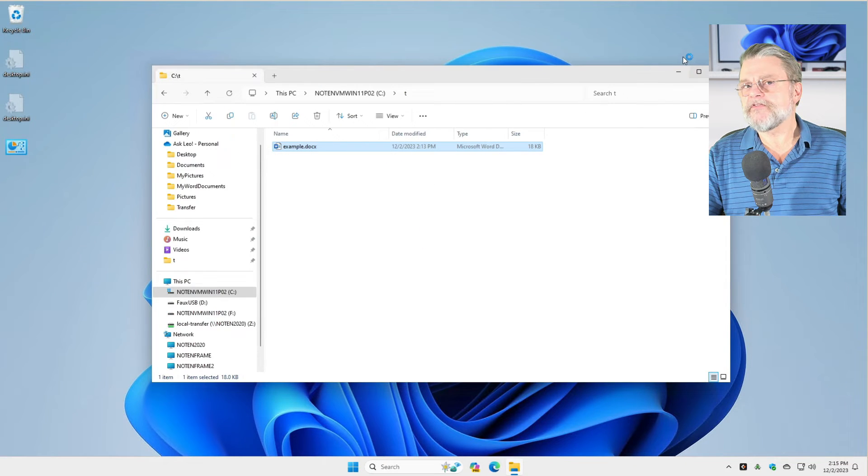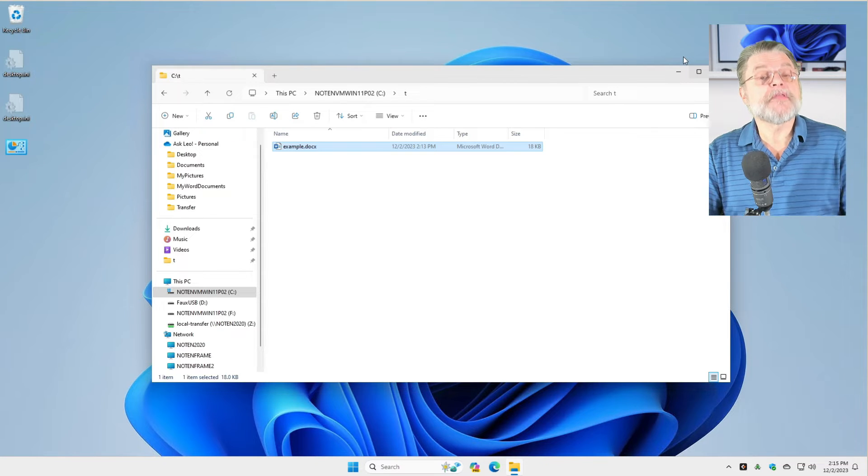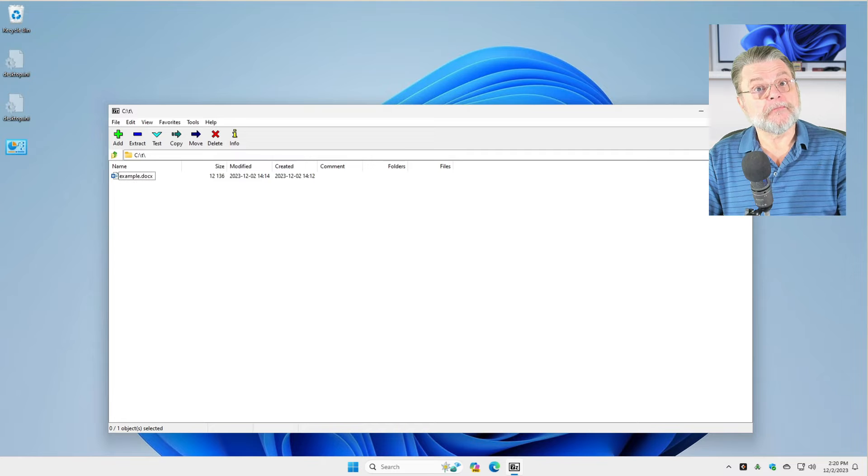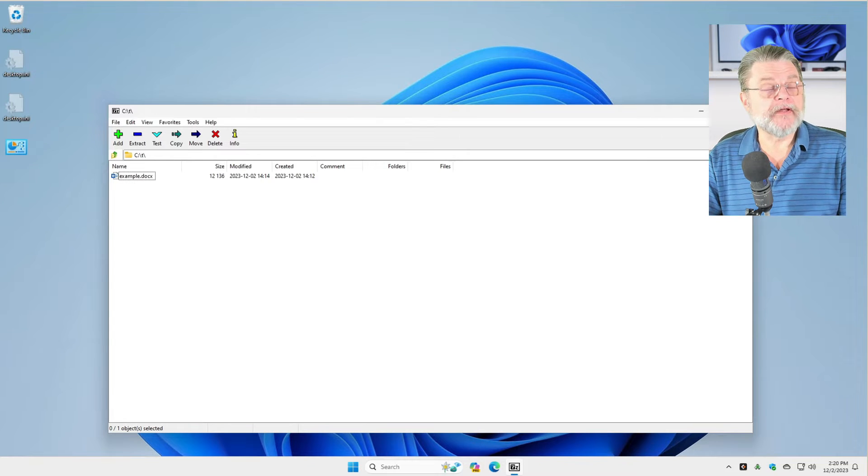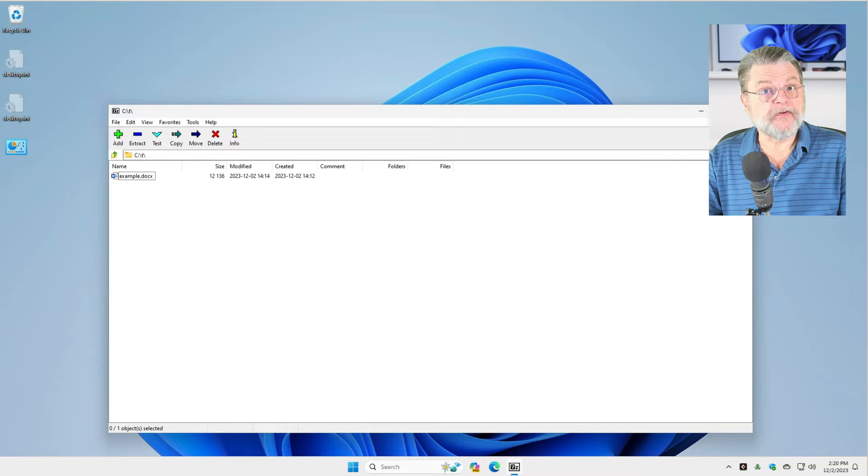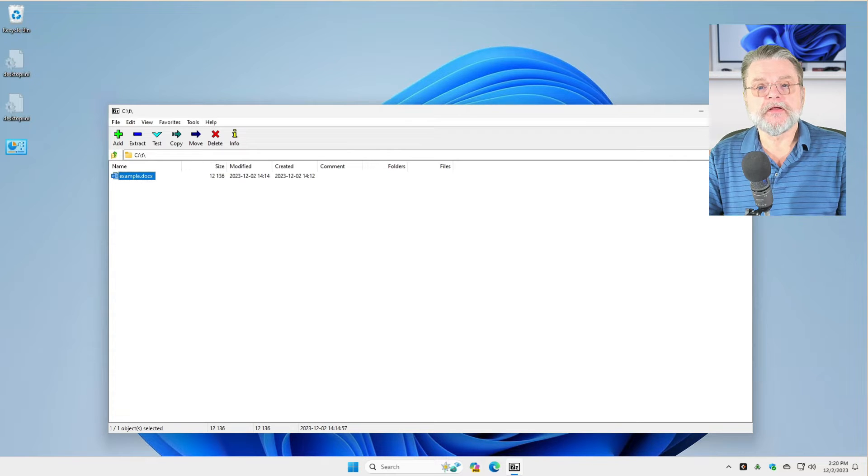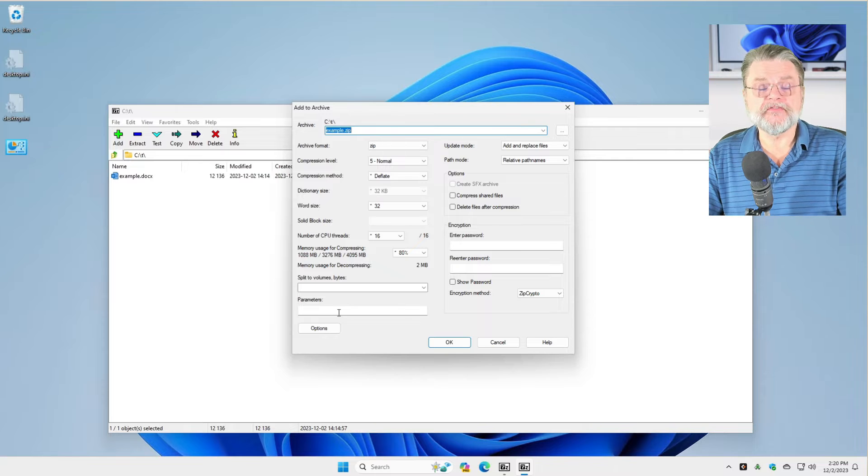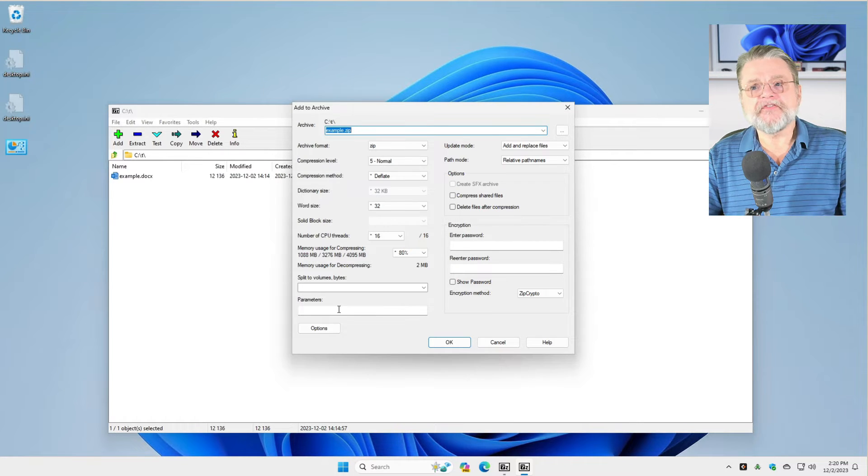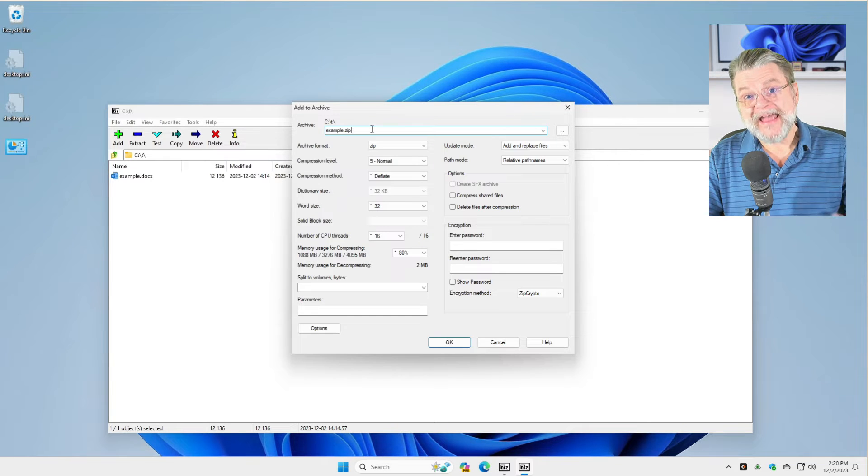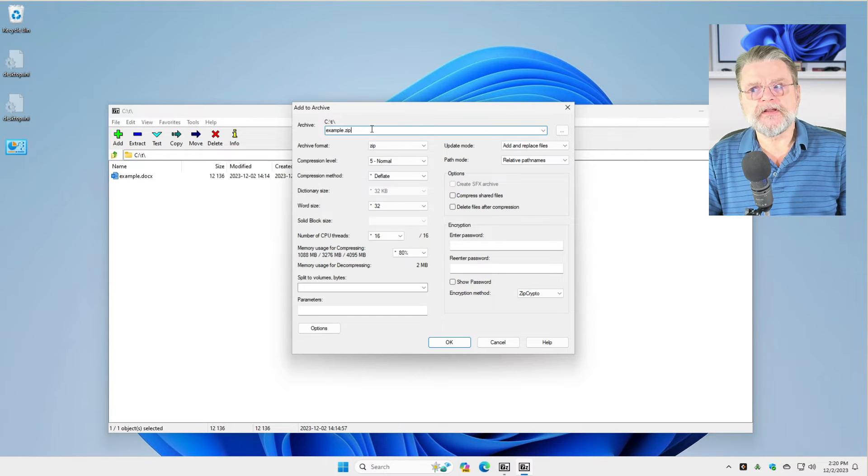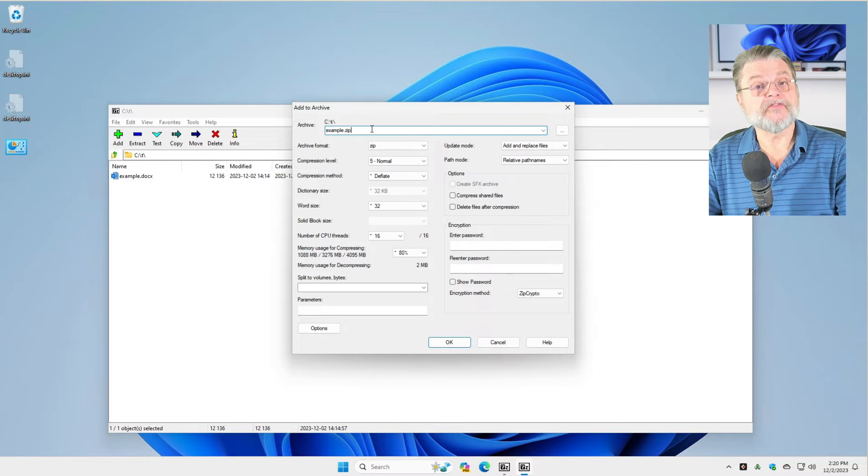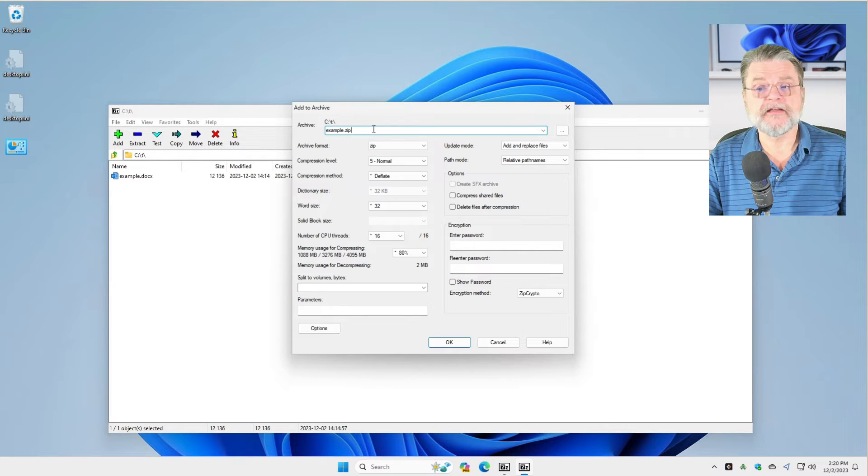What if that's not what we want? Or even better, what if we have a lot of documents that we want to do this to? So to encrypt example.docx, what we're going to do is add it to a zip file using 7-zip. Click on the file, click on add. Now you get this fairly confusing dialog. But the first thing at the top here says, what is the archive you are adding this thing to?